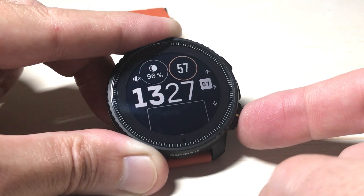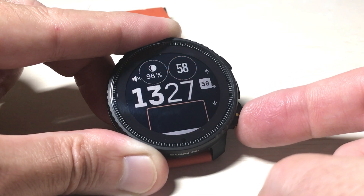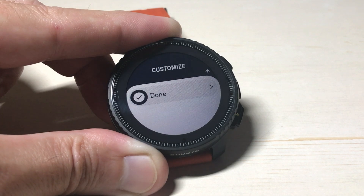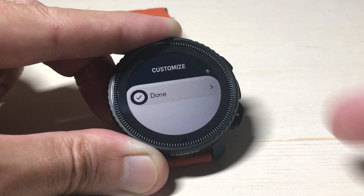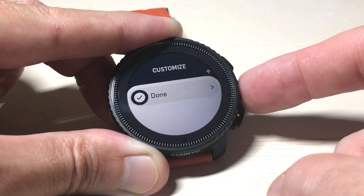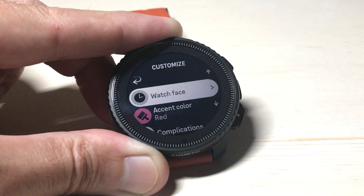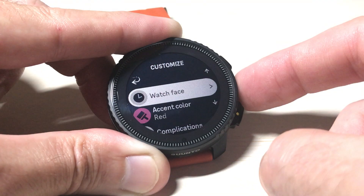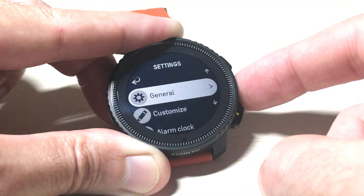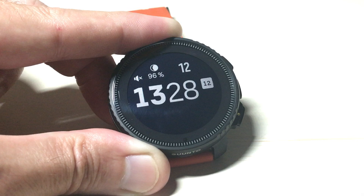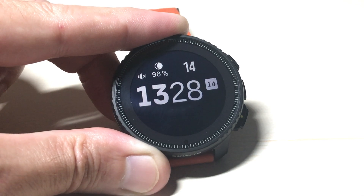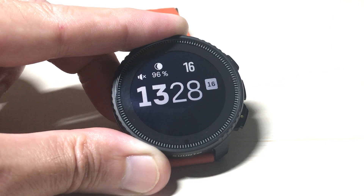If I press the down button you'll get to a screen that says Done. I could use the up button to go back to any of the previous complications we looked at. I'm simply going to press the middle button to say I'm done. It takes me out of that editor, and I can press and hold the middle button to go back — and now we've successfully adjusted the complications on our watch face.